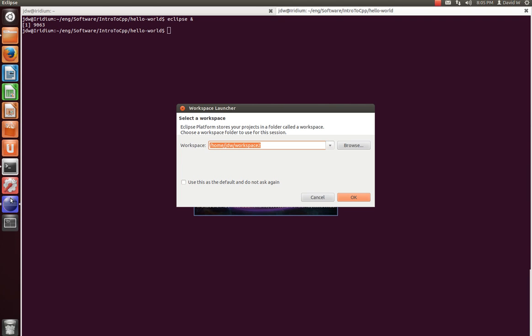In this tutorial, we're going to go back to the basics and learn how to create a C++ project using the Eclipse Integrated Development Environment, or rather the Eclipse IDE.